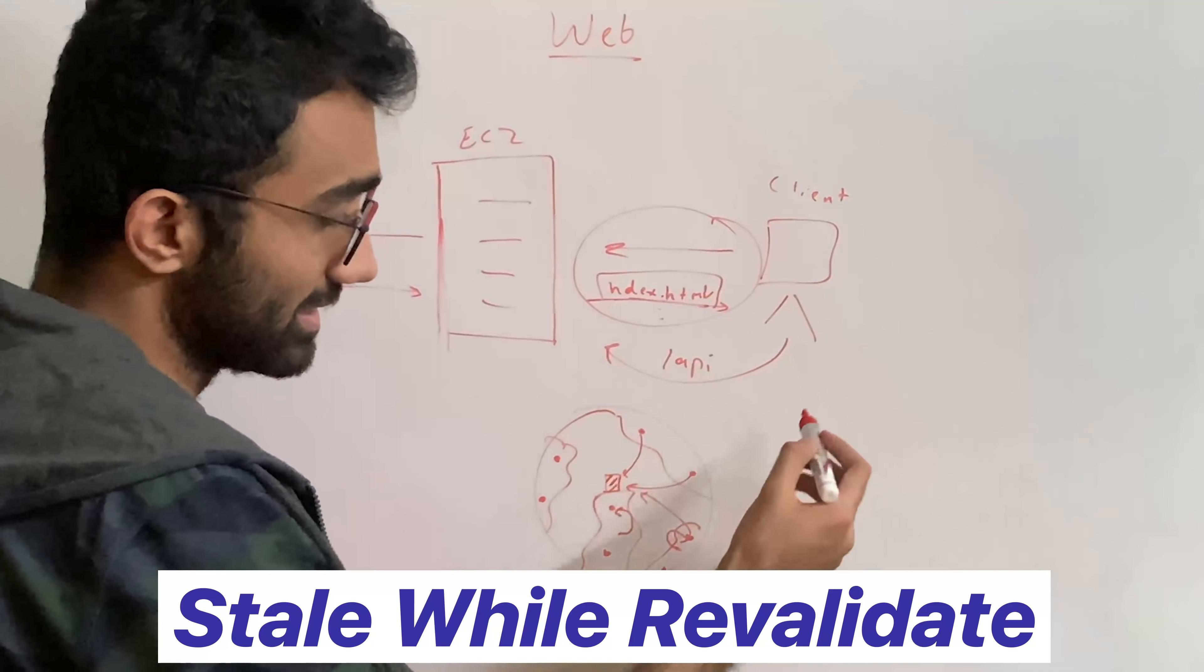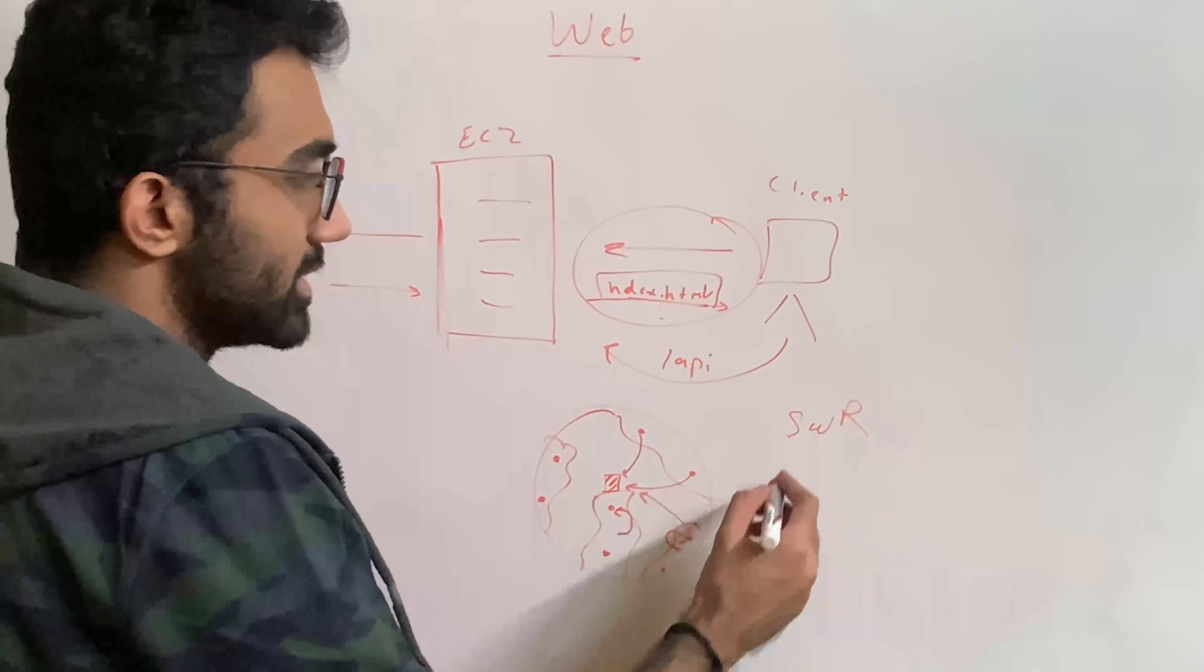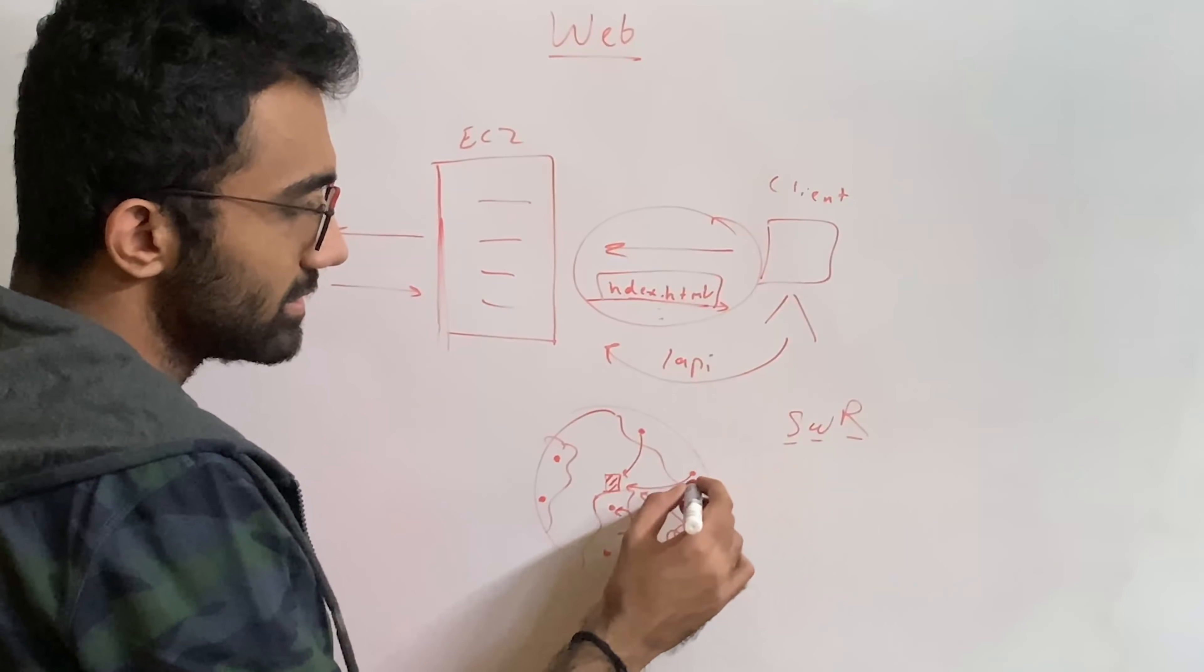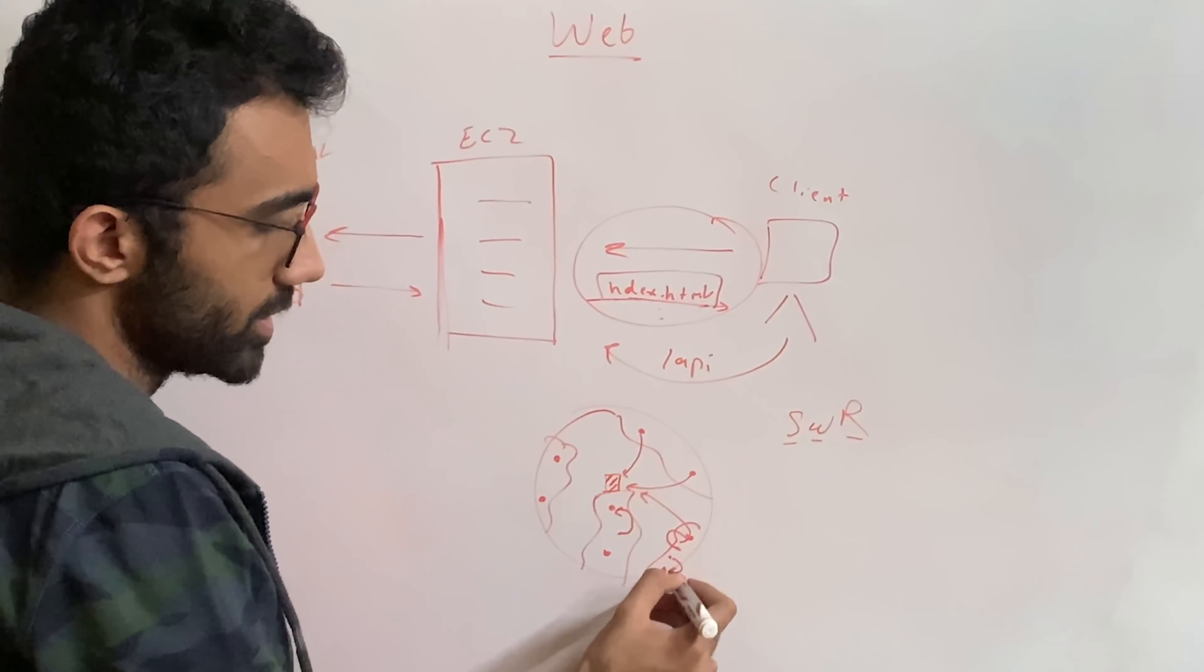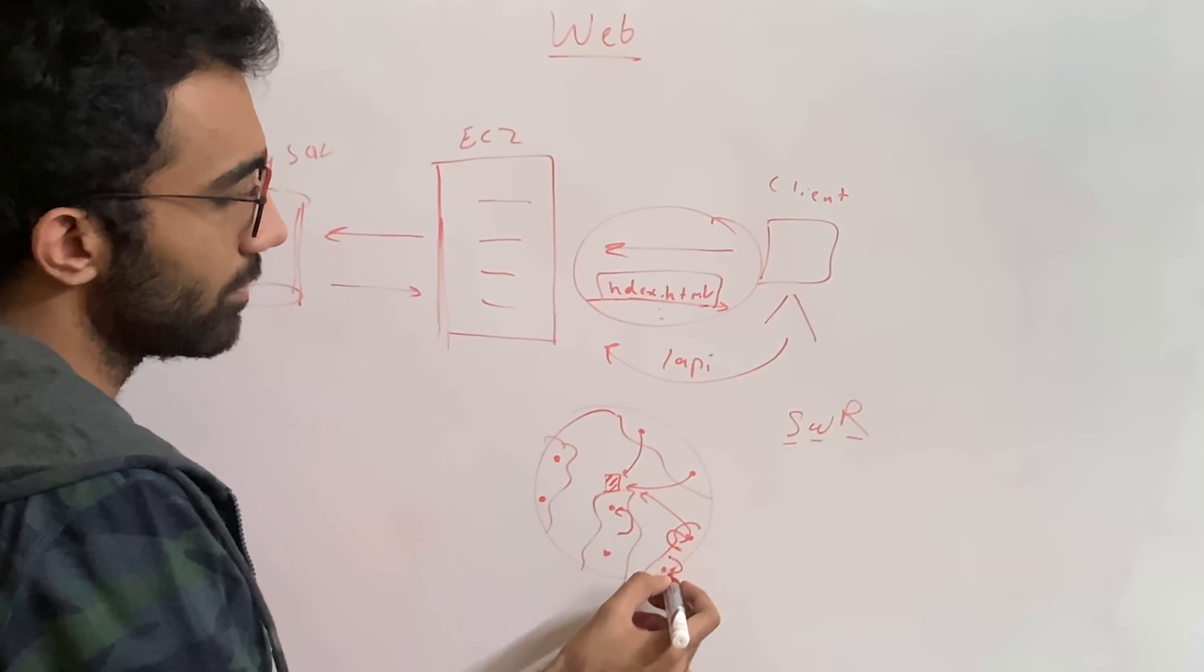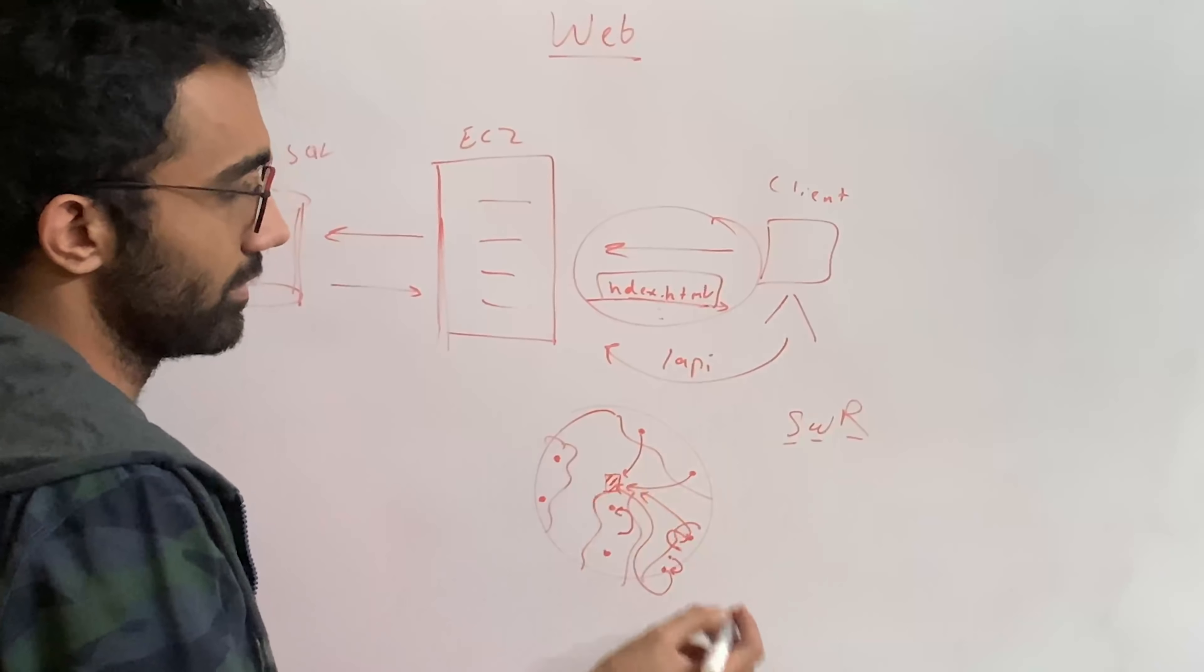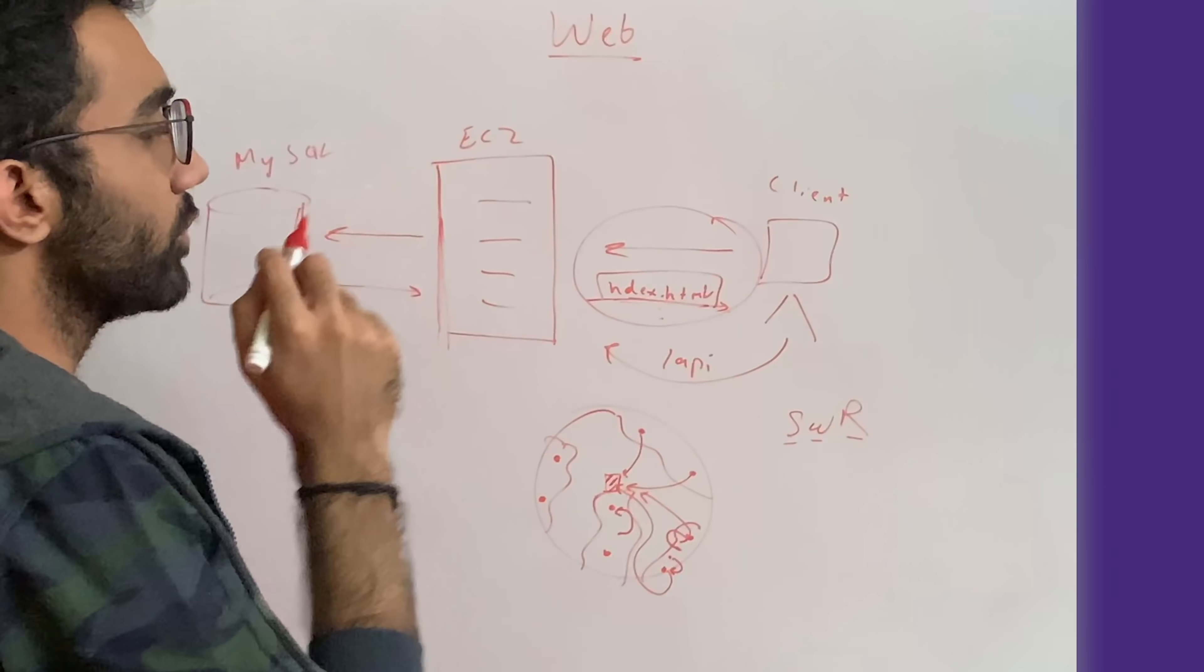So there's actually a full library built around this. Stale while revalidate, really what it means is that your clients which are requesting information from your CDNs, your CDN will keep on serving that, but in the background, it can just go ahead and update itself, the index or any other asset which has changed.